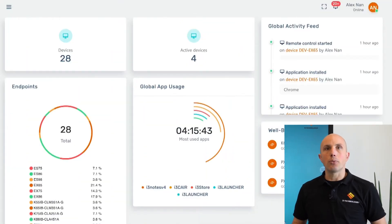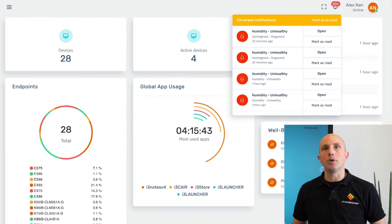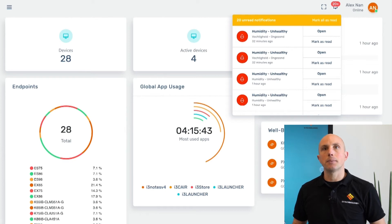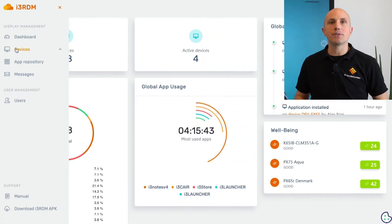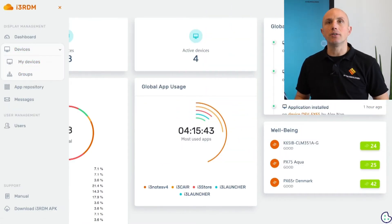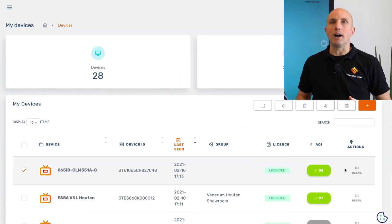In the top right corner, there is also a notification button with an overview of all messages coming from your devices. Just under the dashboard button, via My Devices, we can check the detailed list of all devices.